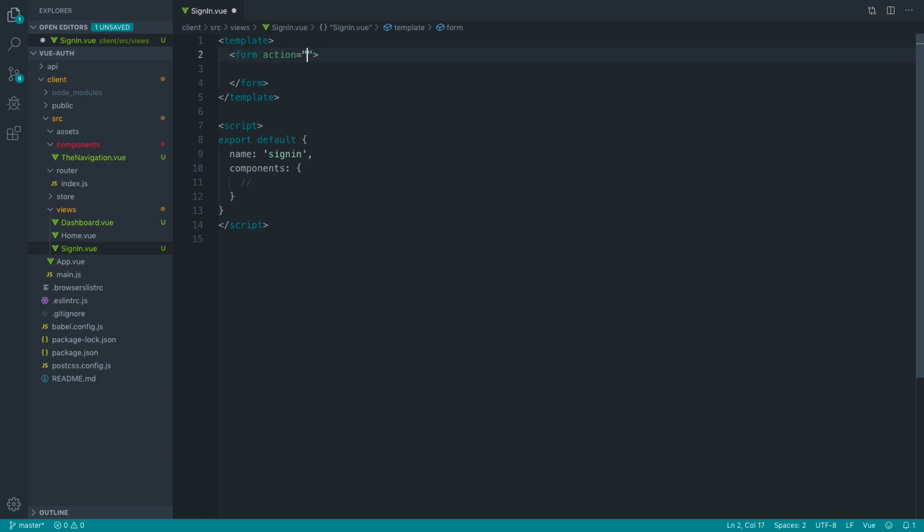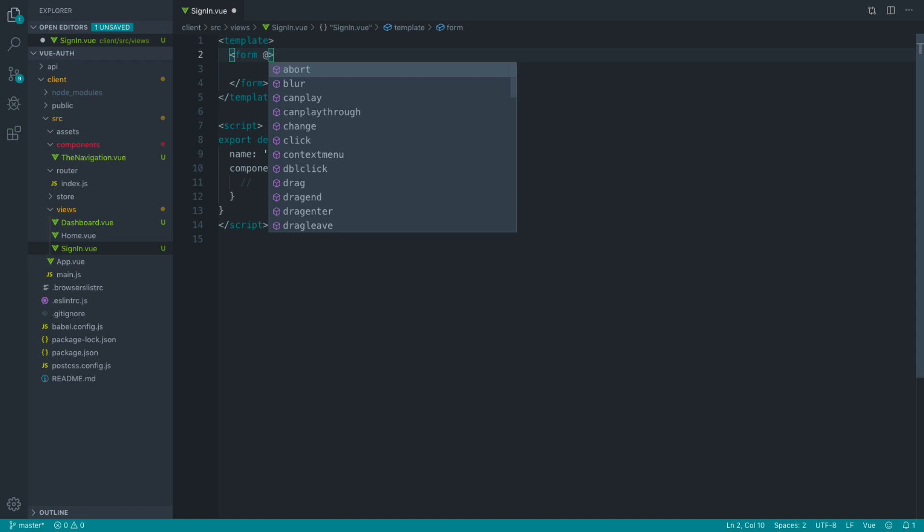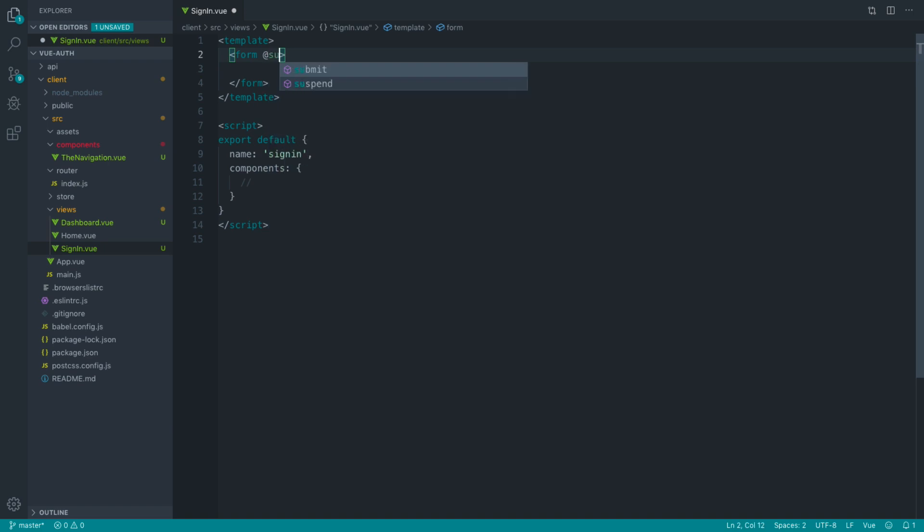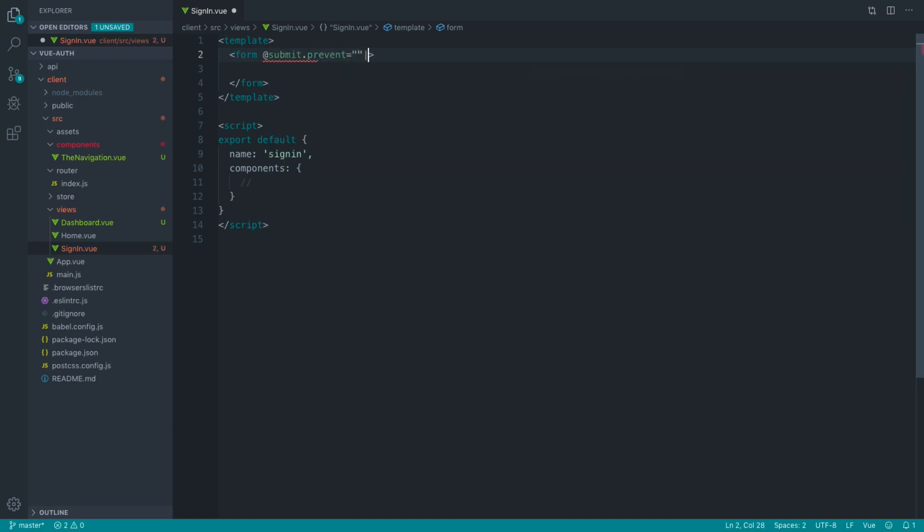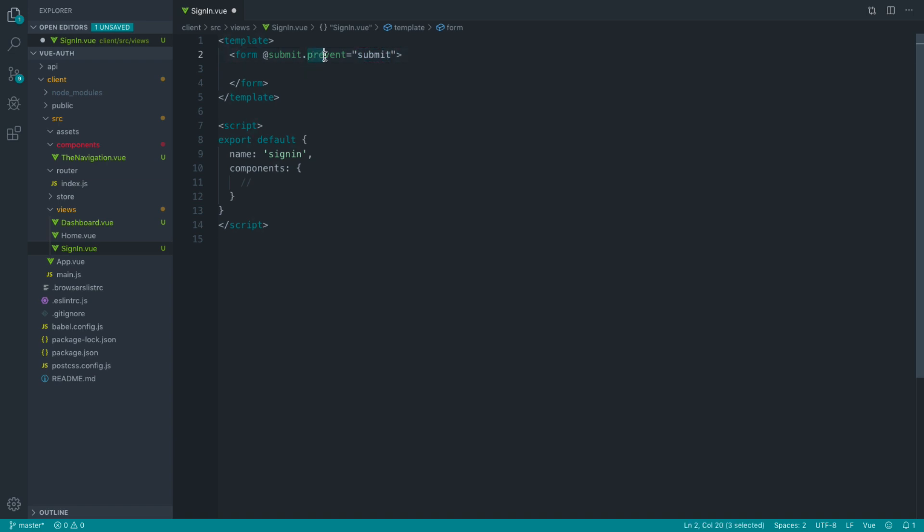So the action here we don't need. We're just going to add a submit hook onto this and reference a submit method which we're going to create. Prevent will prevent the default behavior - we don't want this to submit through to another page. We just want to access the data when this form is submitted.